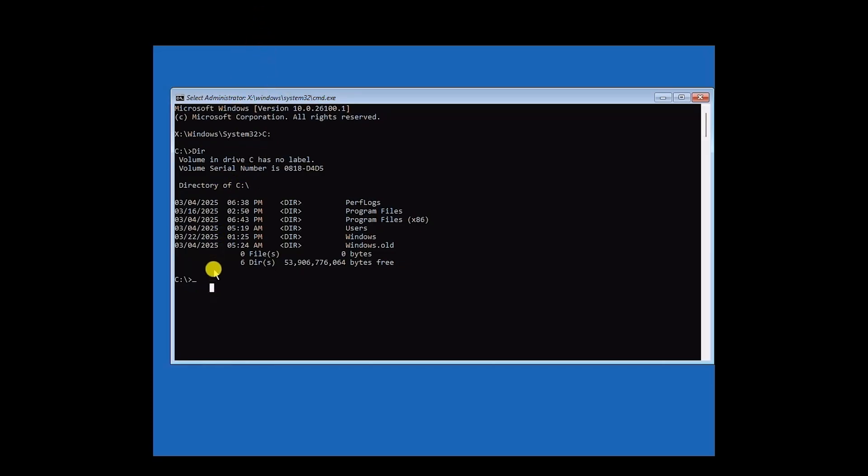Now next, what you would do is just simply type CD space backward slash system32. Then again, backward slash, then config, and now just going to hit Enter.